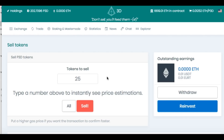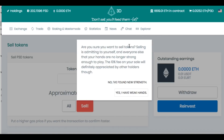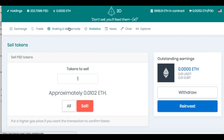Another thing in this game — if you get weak hands, you could sell. So if you want to sell your tokens and get some money, you would come here. Let's just say one — I don't really want to sell, but let's see what happens. You want to sell your tokens to cash out. It says: are you sure you want to sell your tokens? Selling is admitting to yourself and everyone else that your hands are no longer strong enough to play. A 10% fee on your sale will definitely be appreciated by other holders. And so, you could sell like that — you just click 'yes, I have weak hands,' and it will take 10% off the top and distribute it to all the other players in the game. I found new strength — I'm not selling.